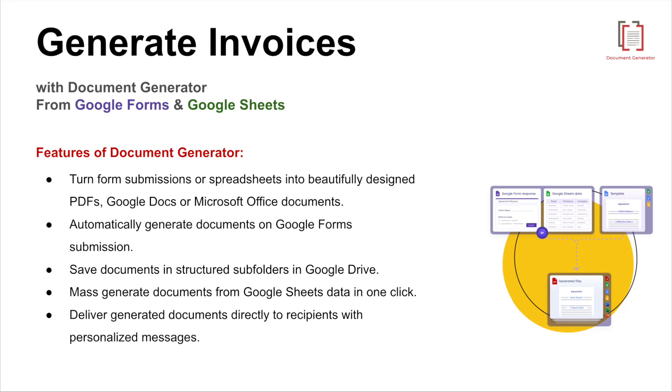Hi! In this video I'll show you how to automate invoice generation using Google Forms, Google Sheets and the Document Generator add-on.